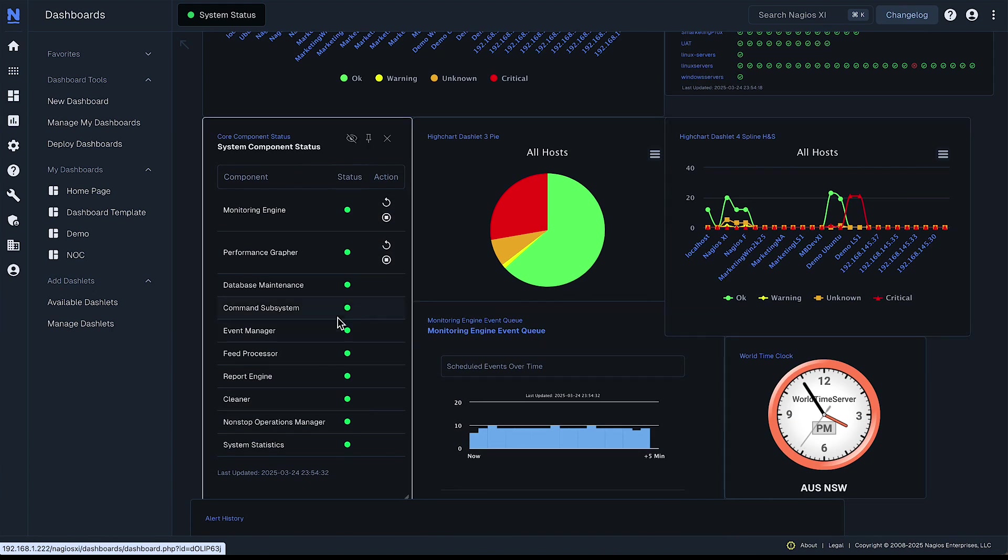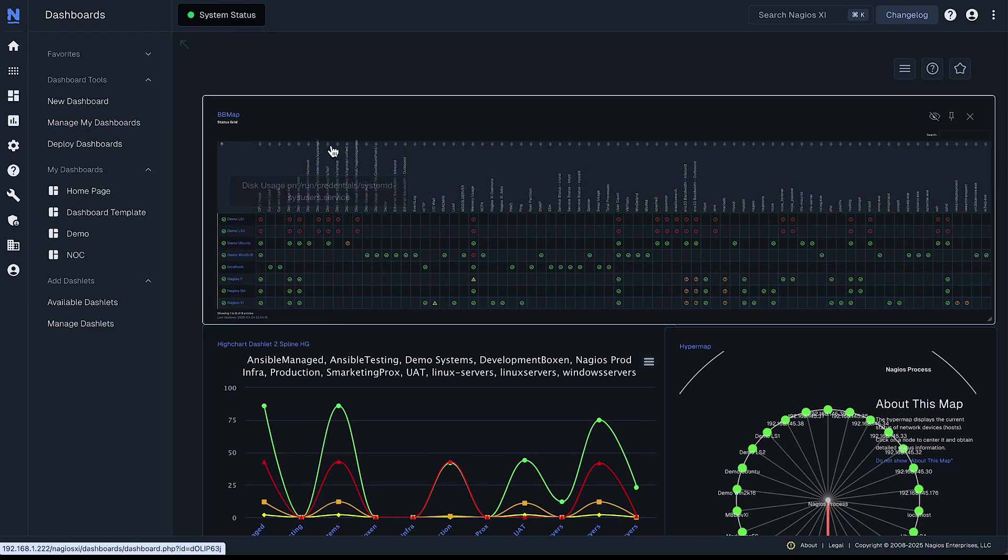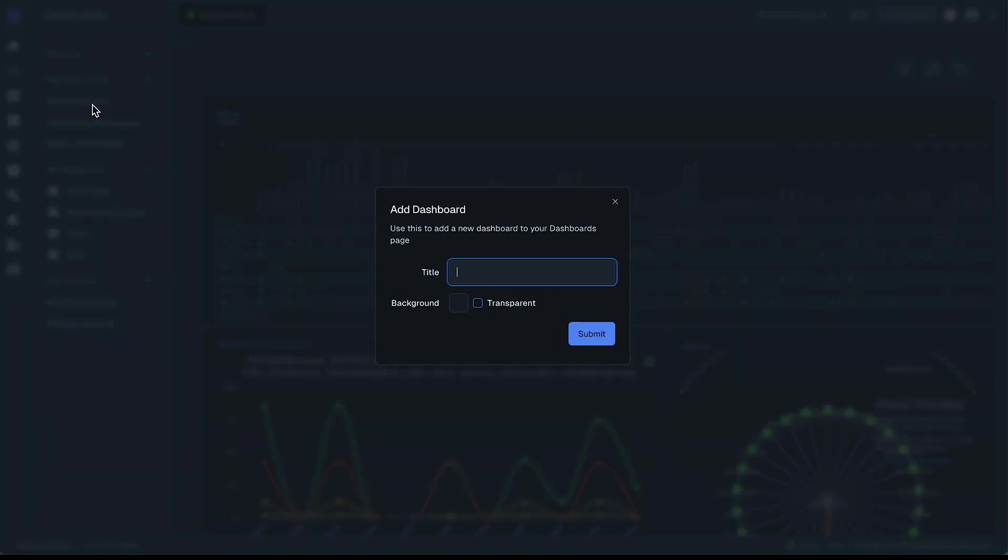So this is just one sample of how you can configure things, but let's start with a fresh one. Go over to dashboard tools and select a new dashboard and give it a name.